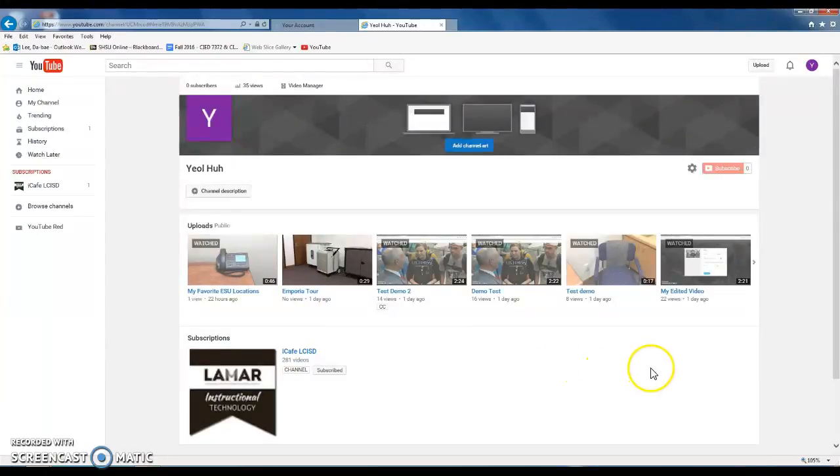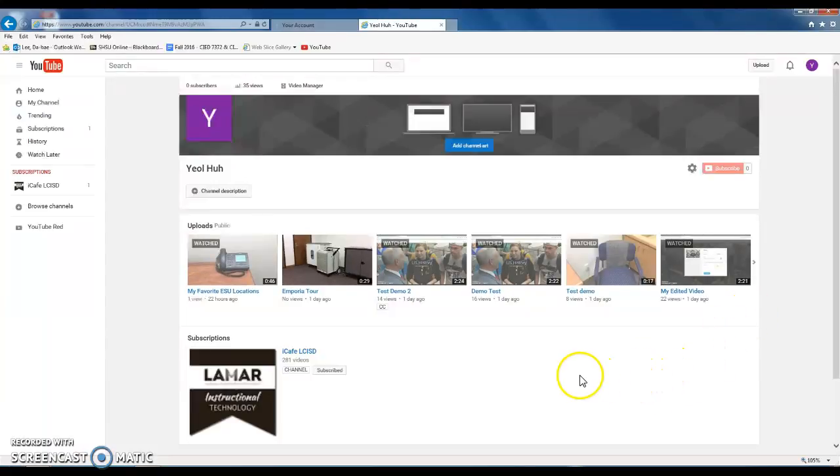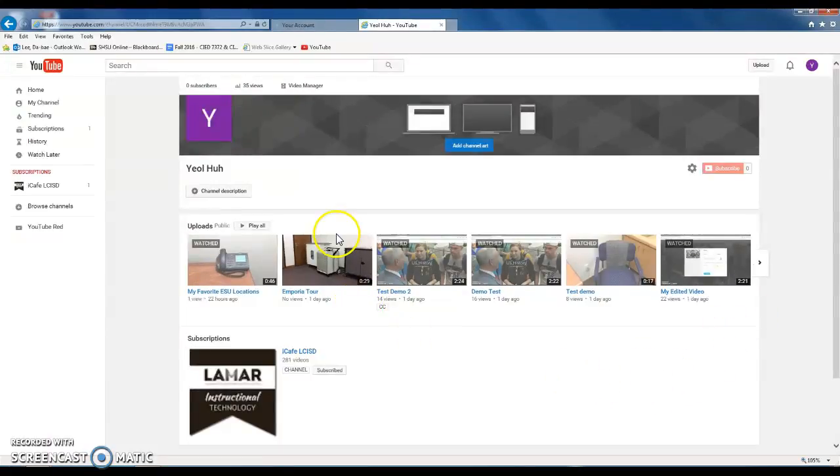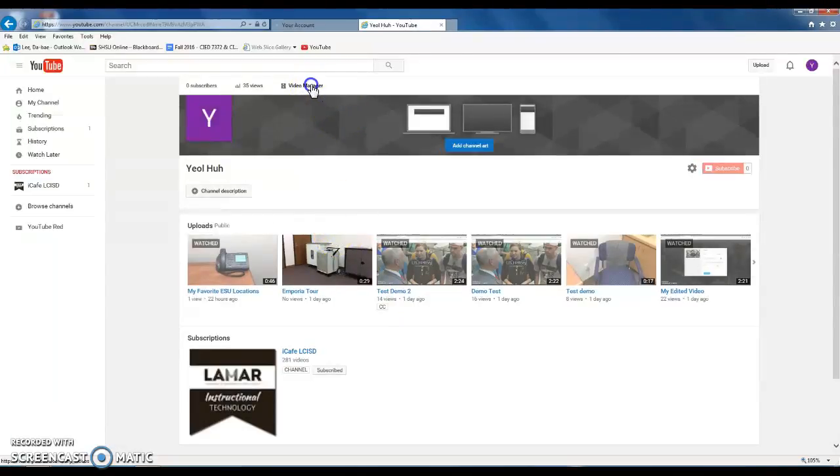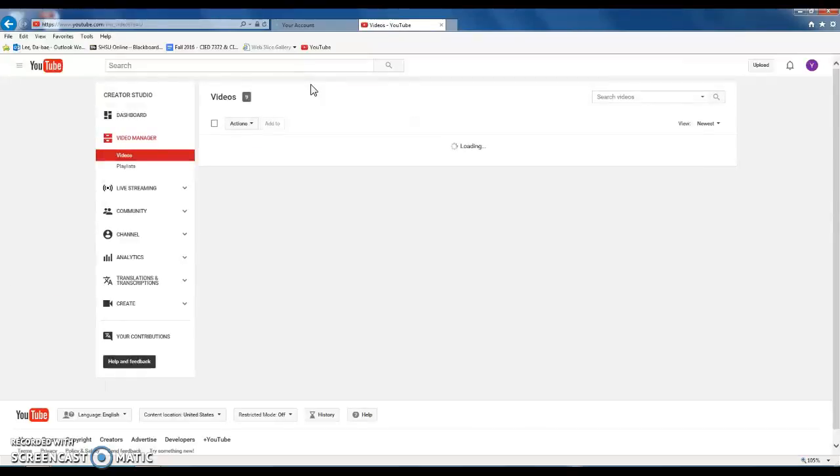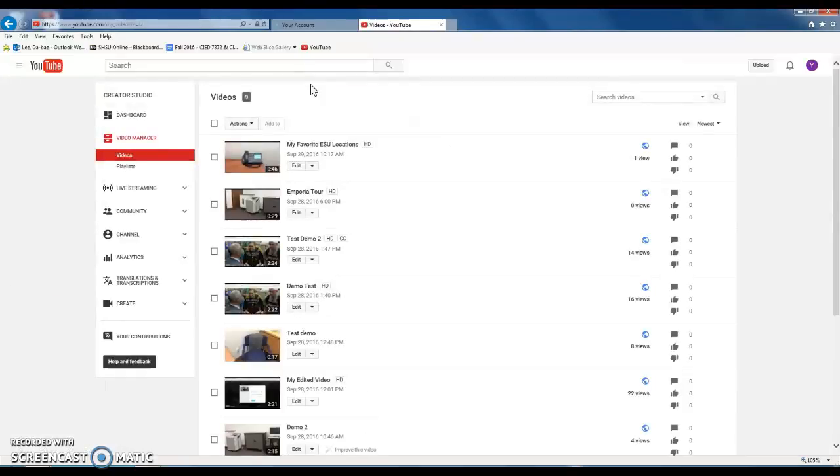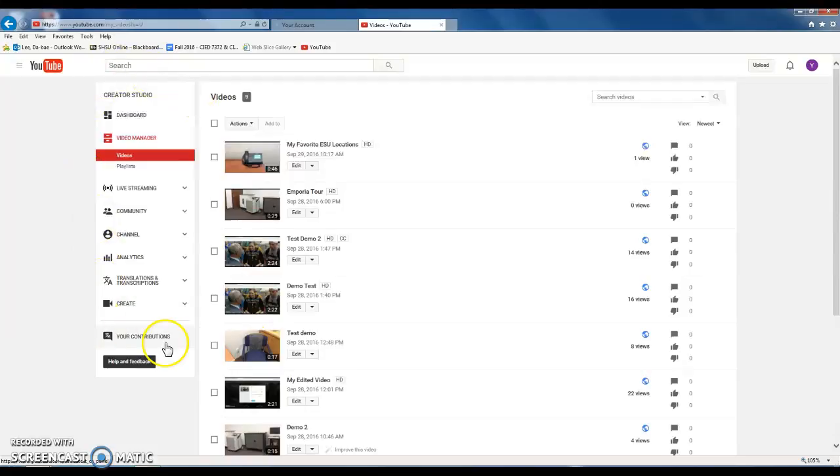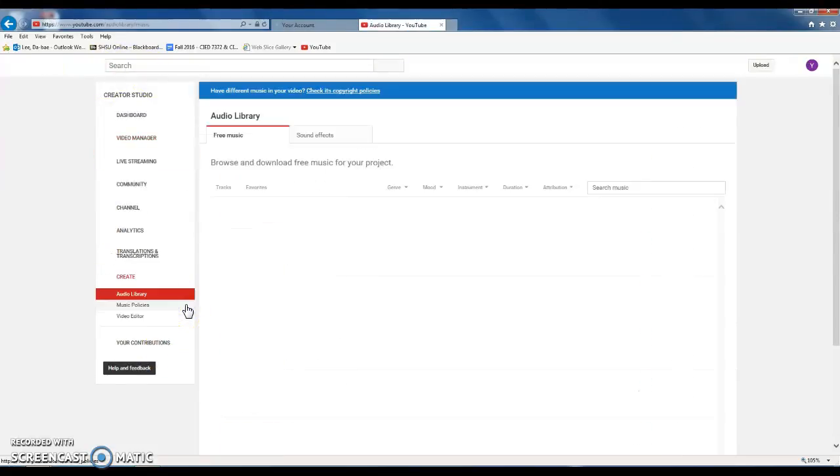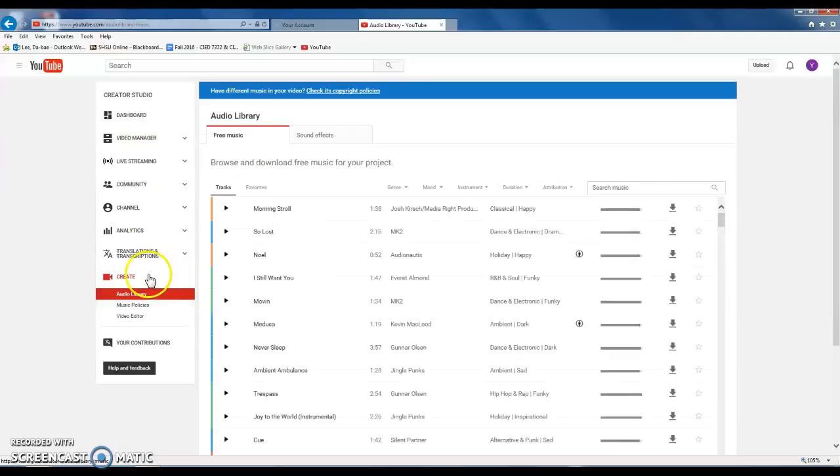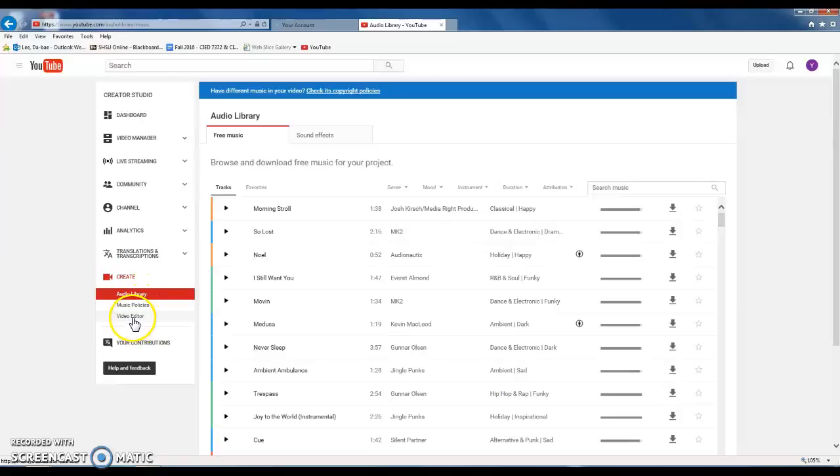I want to click Video Manager here. On your left panel, there is a menu to create. If you click Create, it will give you three more options and you choose Video Editor.